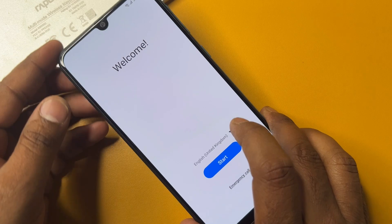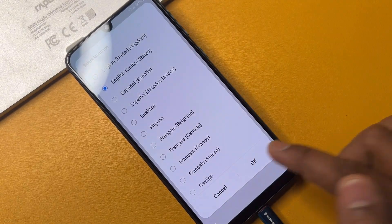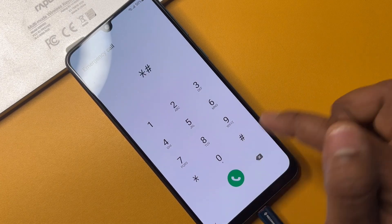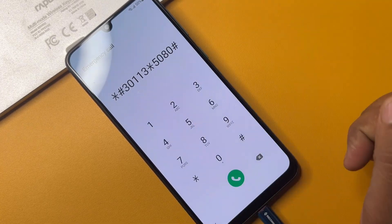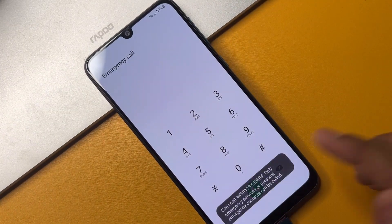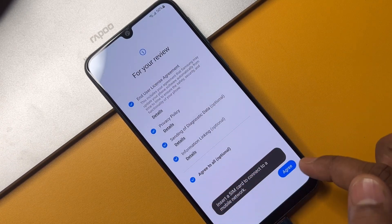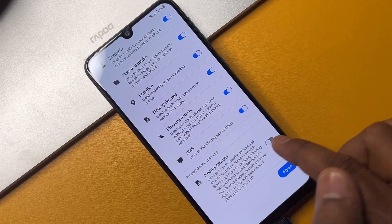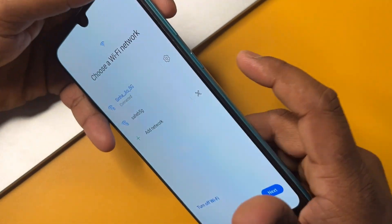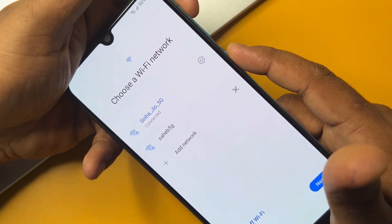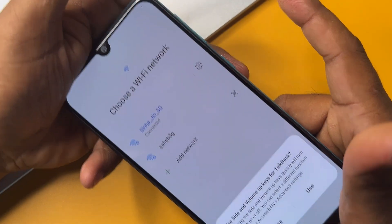When charging starts, change your language again to English (United States), click OK, open the emergency call option, and dial: star hash 30 double-1 3, star 5080, and hash. Call this code once, go back to the home menu, tap Start, click Agree to All. This time, turn ON the nearby devices and click Agree. When the next page appears, press the Power button plus Volume Up button for five seconds.